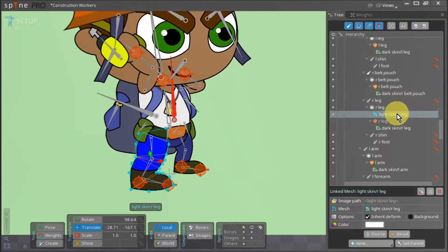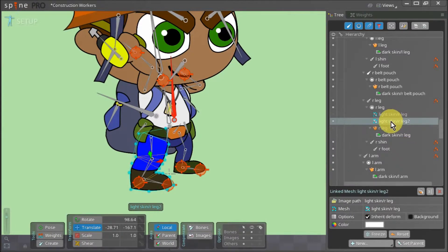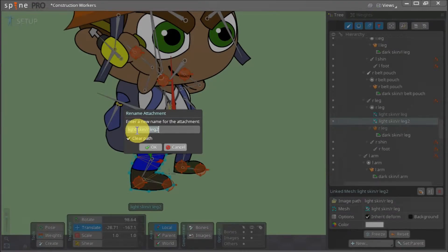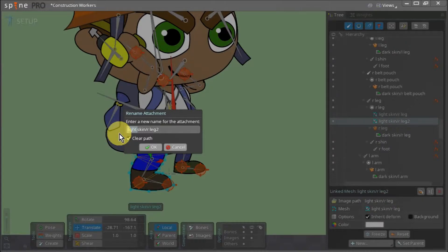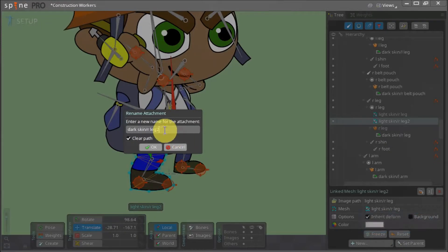To do so, we select the linked mesh we've just created and duplicated. Now we want to rename this, so we double click it. Currently, it's called light skin forward slash right leg 2. This means that our asset is in the light skin subfolder within the main images folder. By renaming it to dark skin forward slash right leg, we can change the path of the image.